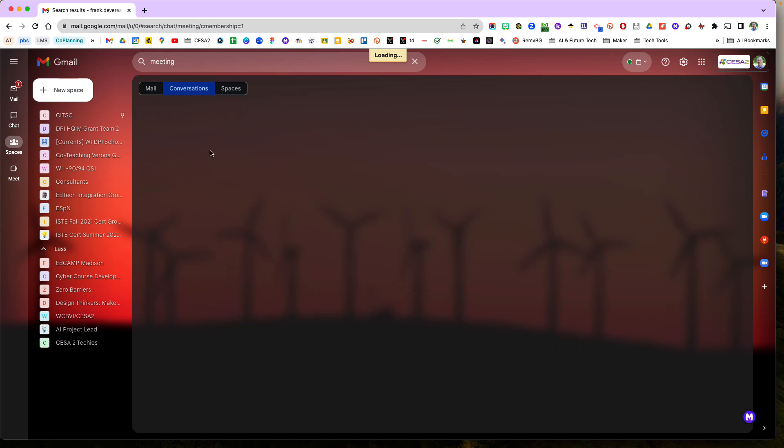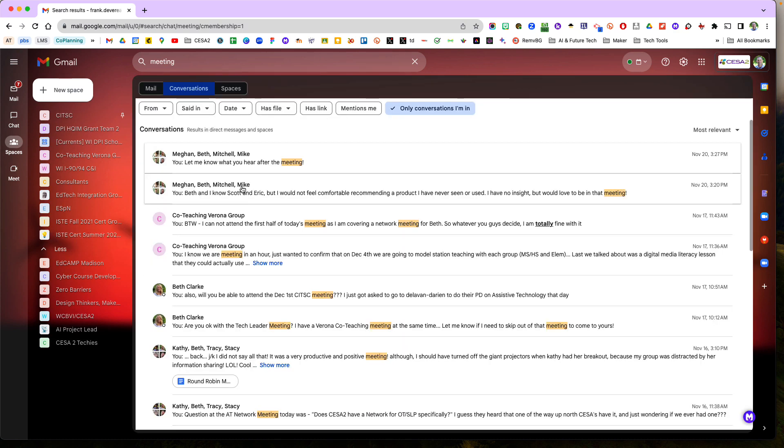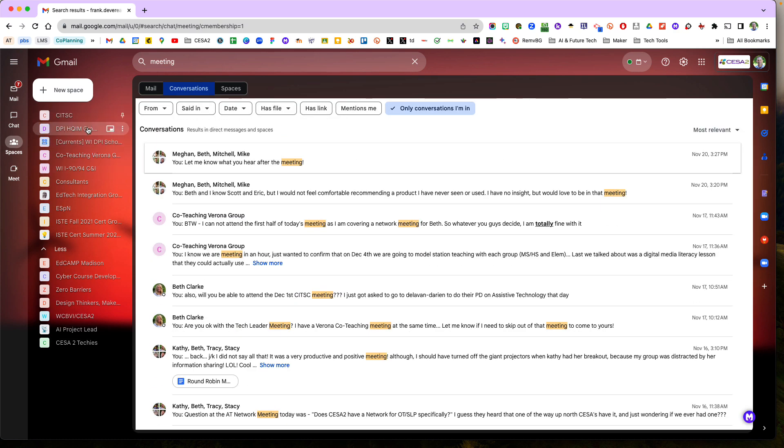And then all my chats, the conversation, the chat spaces will kind of, it'll search all of them.